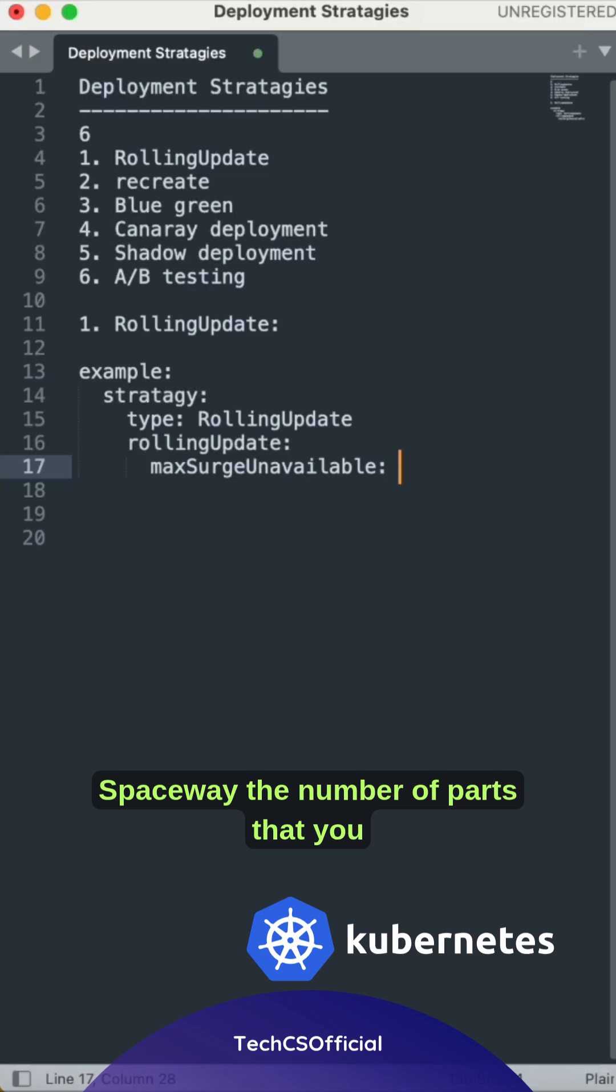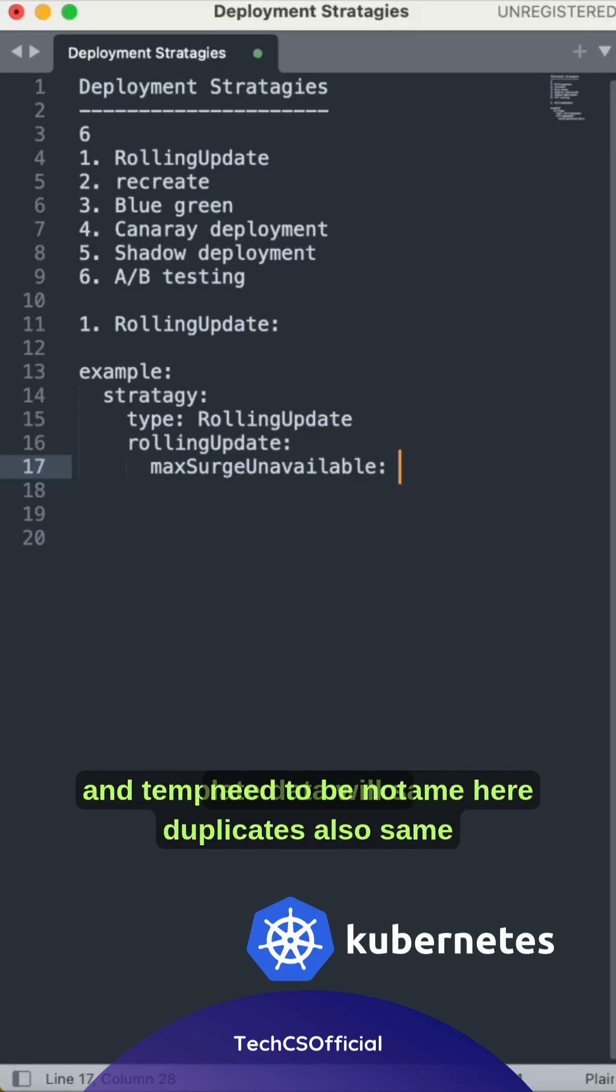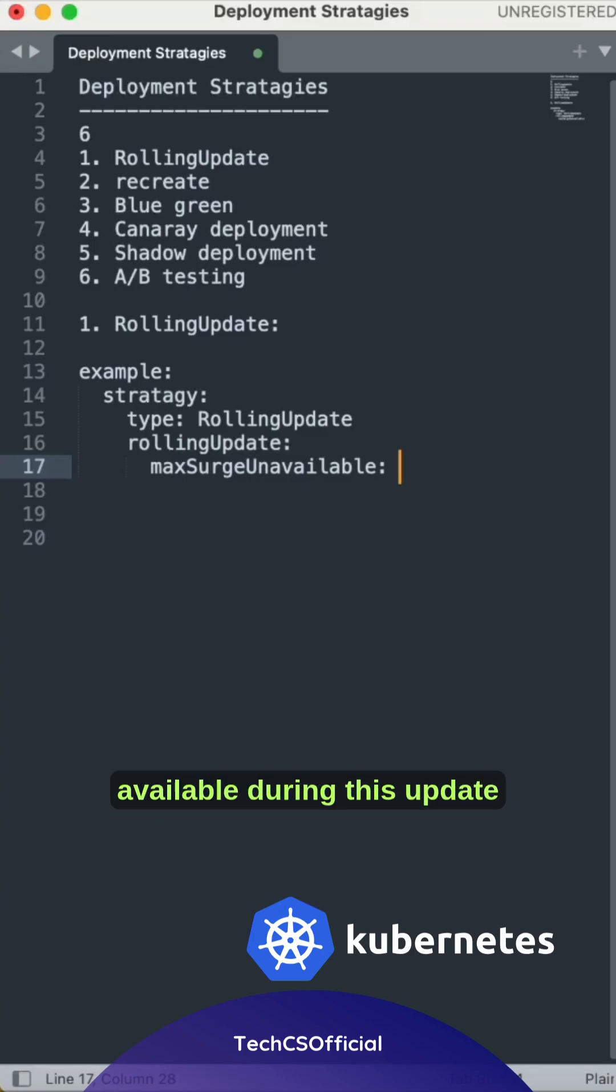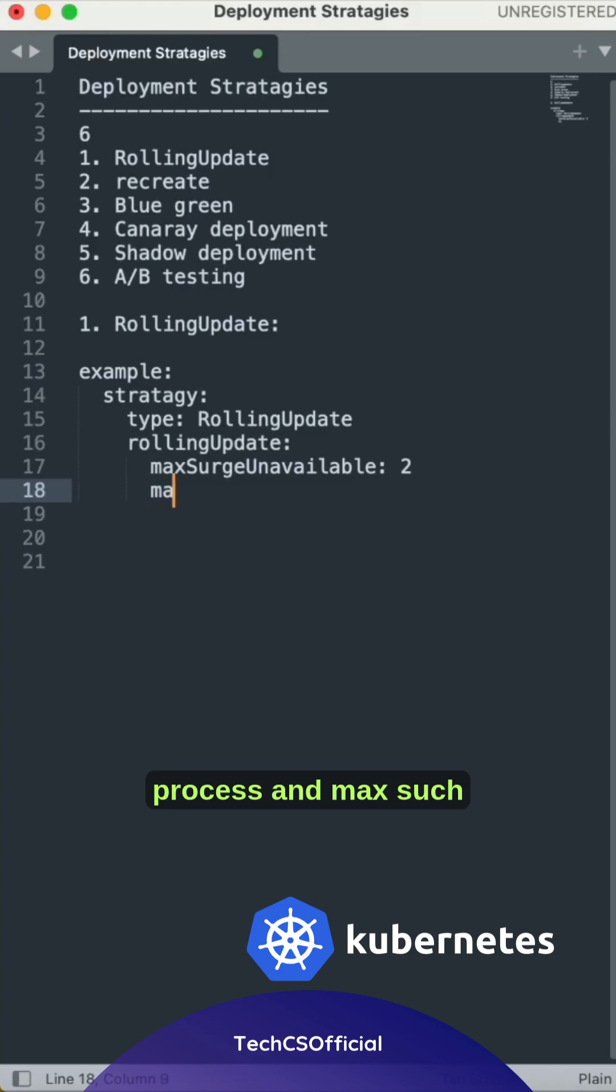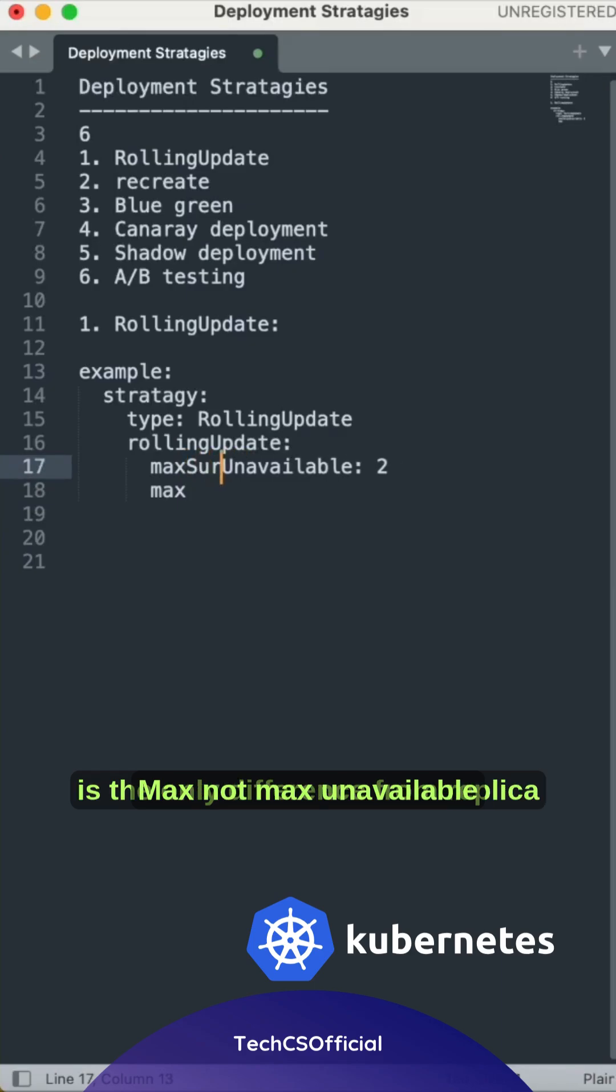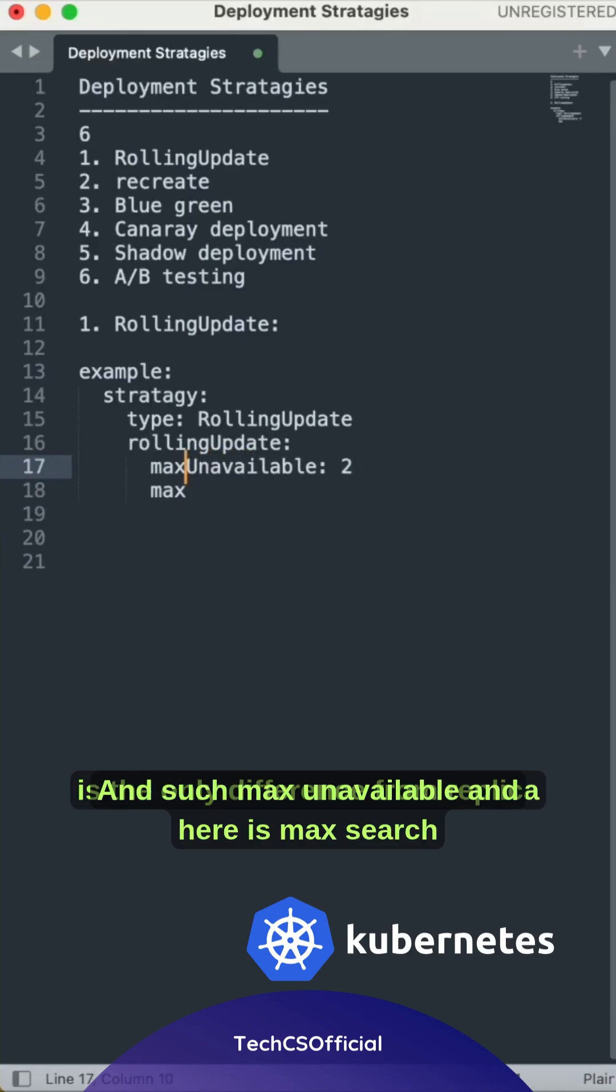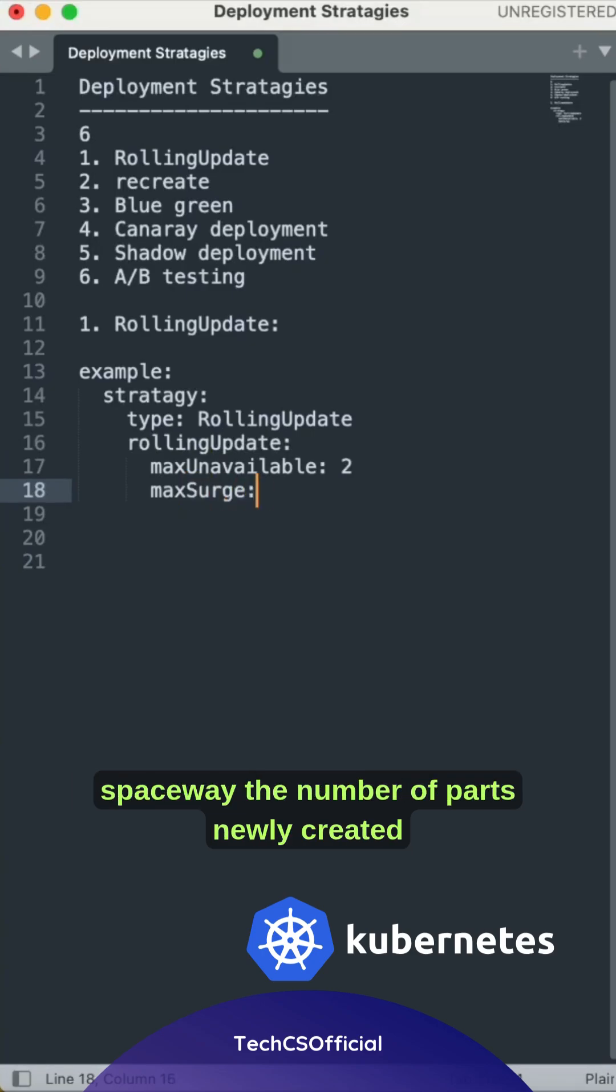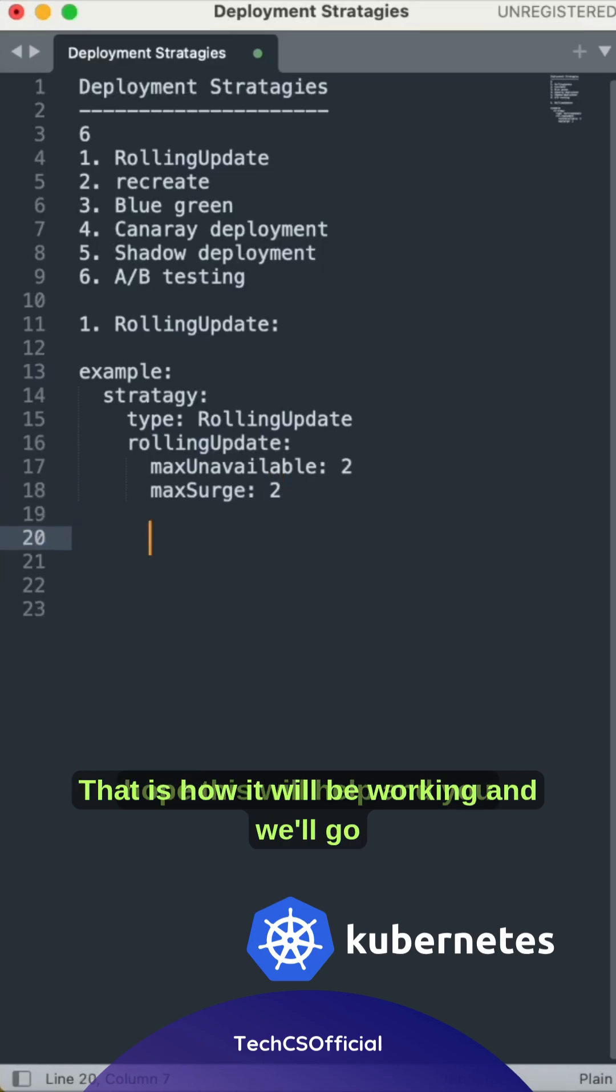maxUnavailable specifies the number of pods that can be unavailable during the update process, and maxSurge specifies the number of pods newly created. That is how it will be working.